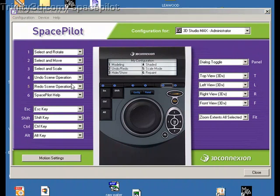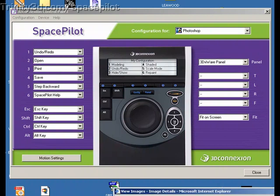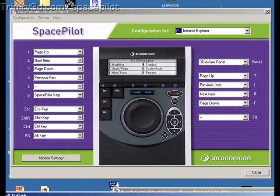So let's say I open up Studio Max. Automatically brings them up here. Or if I bring up Photoshop does the same thing. And it has compatibility with a number of different programs. Like if I bring up Internet Explorer or Microsoft Outlook.